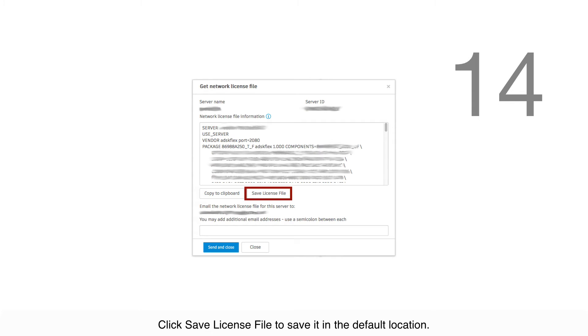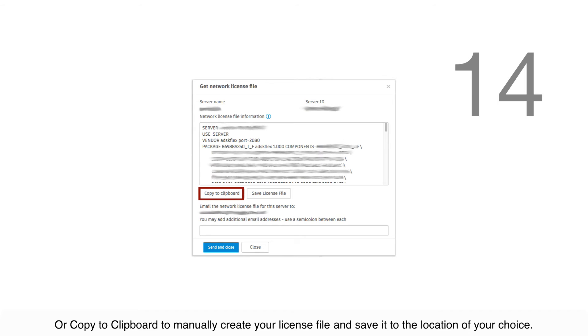Click Save License File to save it in the default location or copy to clipboard to manually create your license file and save it to the location of your choice.